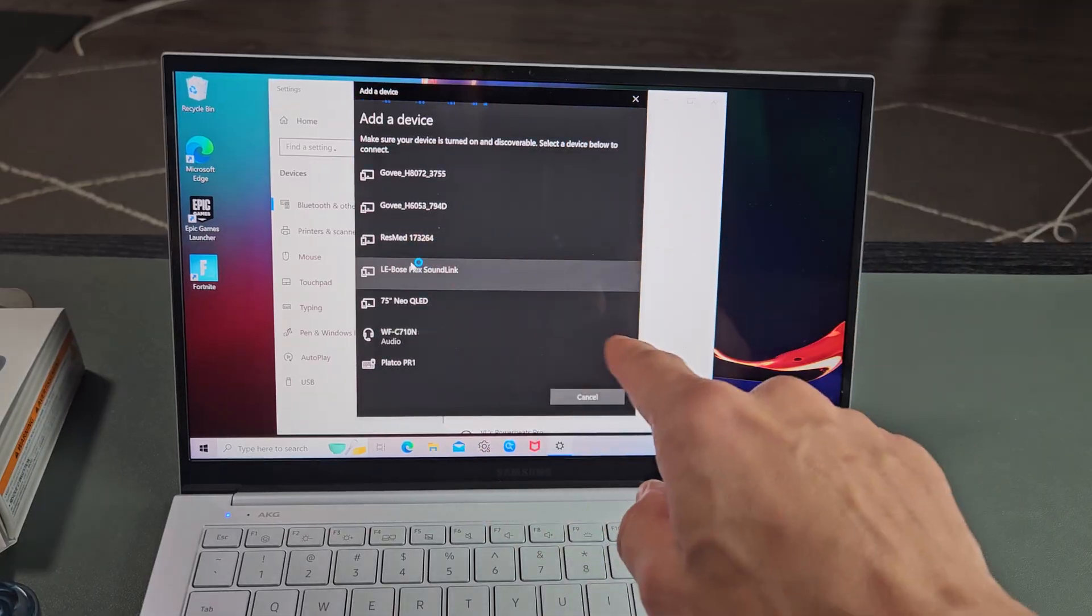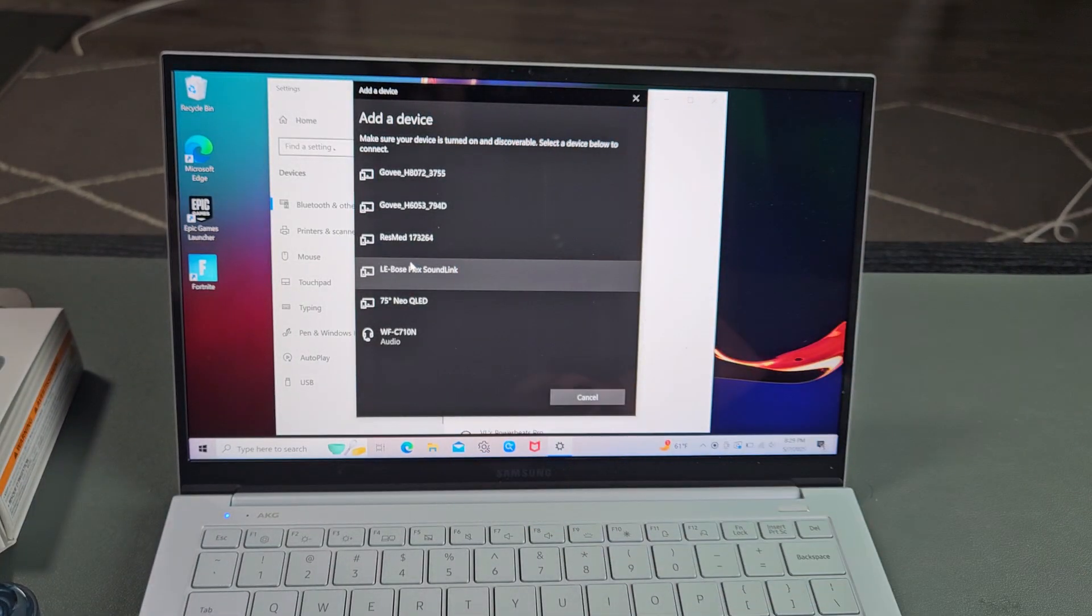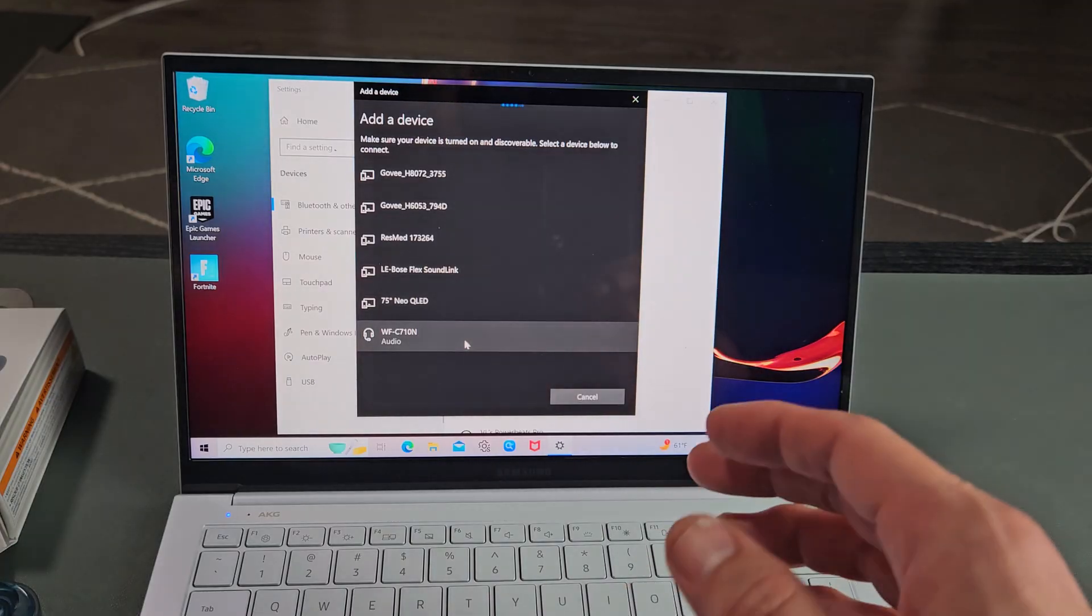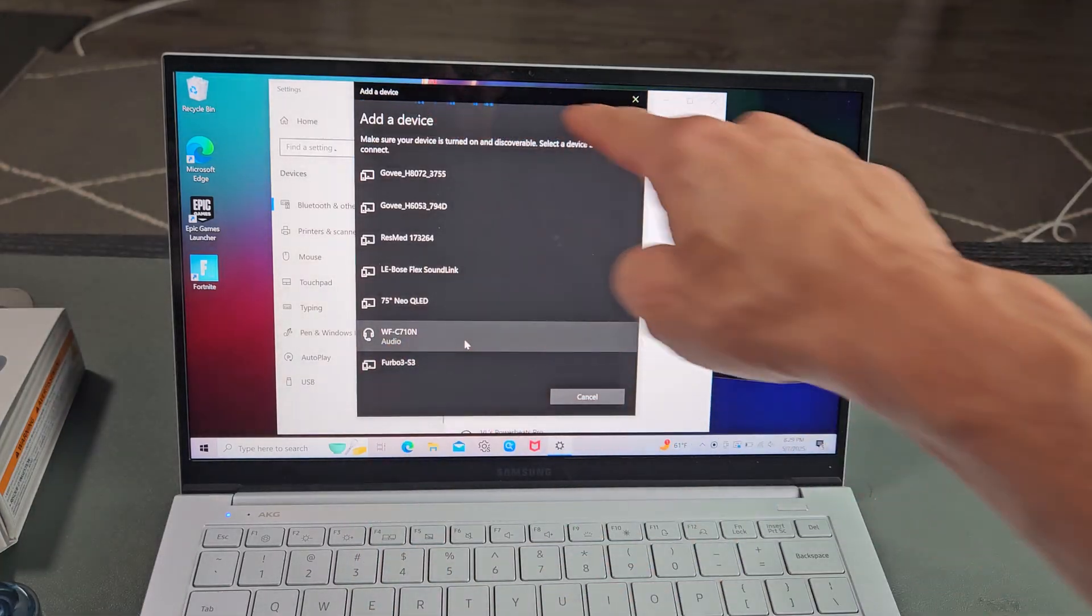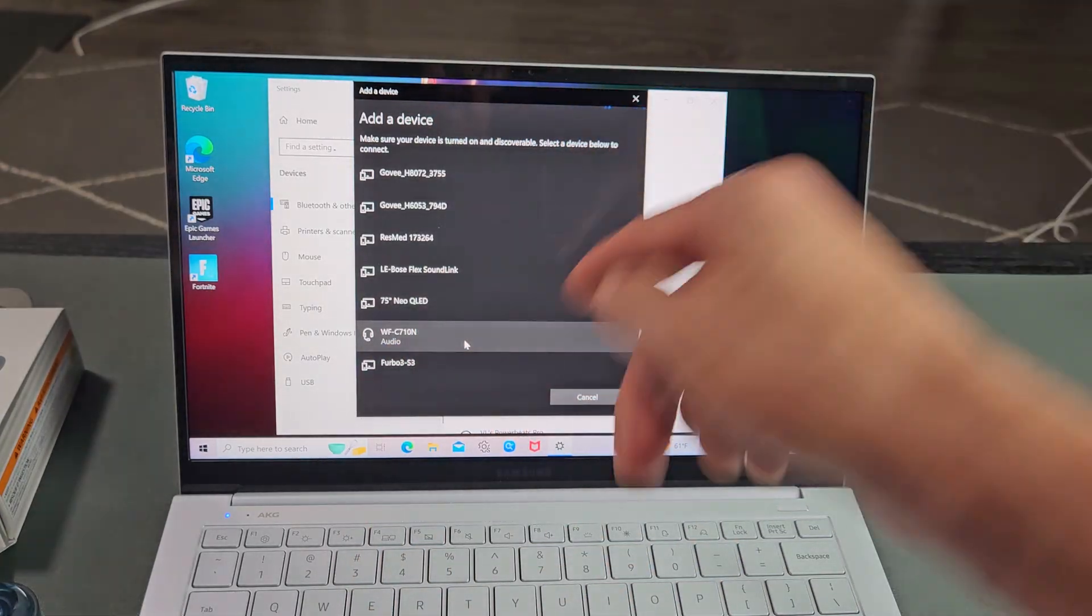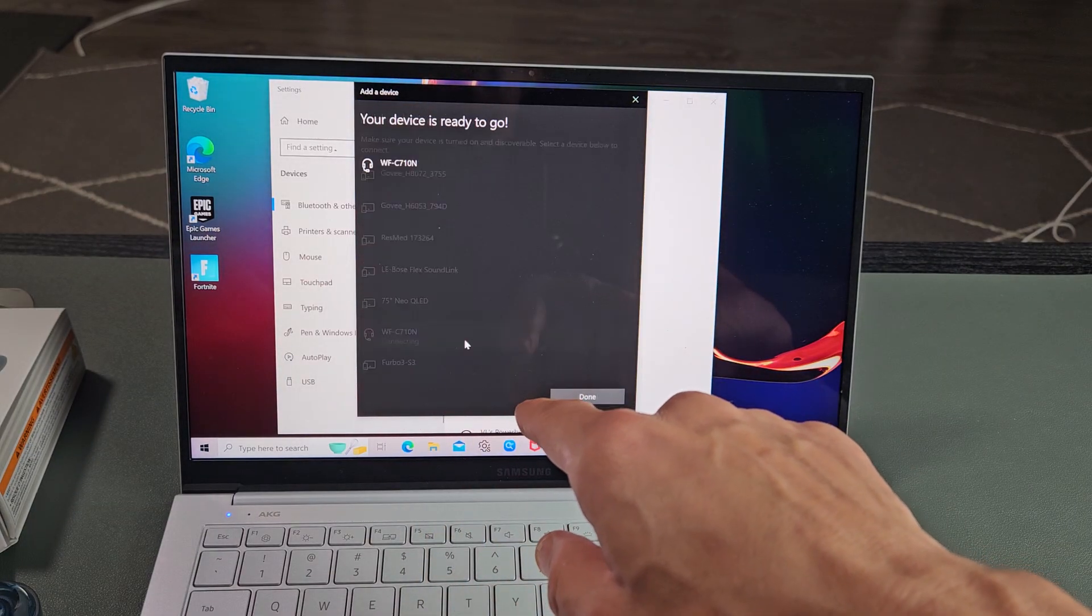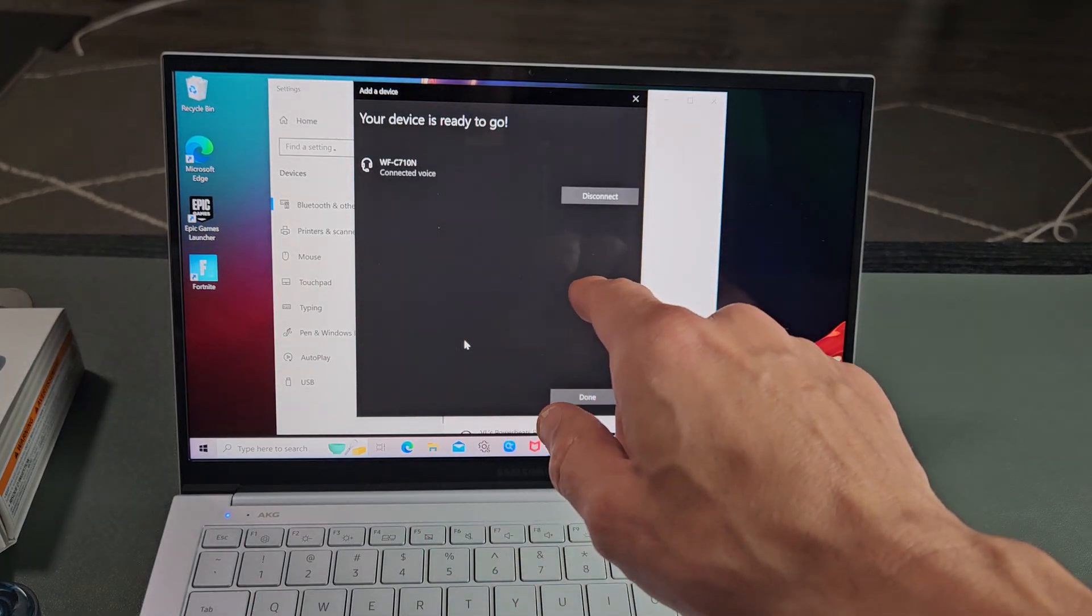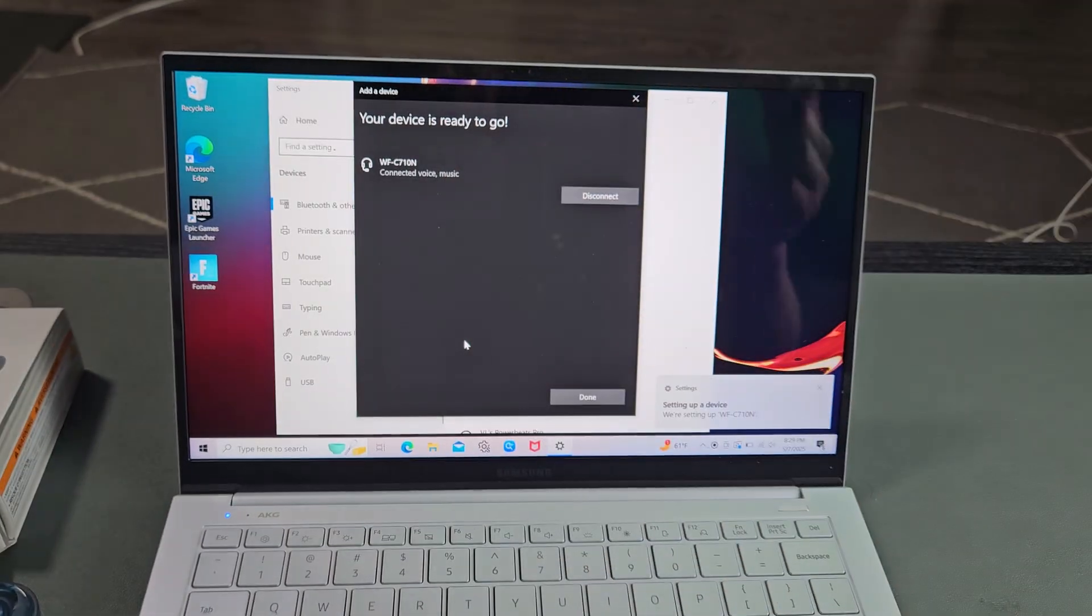All right, so now this line is still moving, so it's still searching for things that are in pairing mode near me, and I did find it right there. If this stops, then you just have to re-scan it again. Anyway, it did find it, the WFC710N. Okay, so we're connected right there.